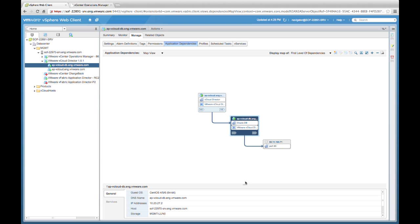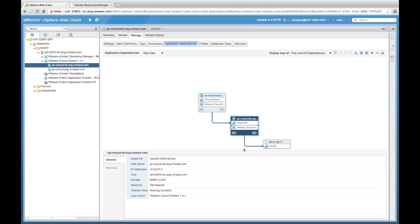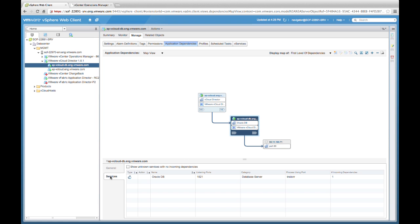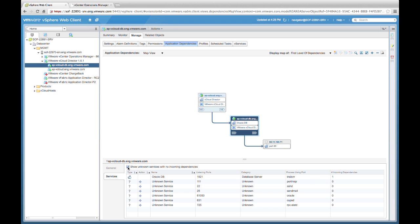One of the things you'll notice is that whenever we have a virtual machine selected on the map, at the bottom of the screen we get additional detailed information around that resource. We also have the ability to select Services, which will highlight the known application services associated with this VM. We can also choose to show the Unknown Services — those not defined by VIN out of the box, or our organization's custom set of applications. It is important to note that as you begin the discovery process, you will have unknown services. But a great feature of VIN is that you can define that service just one time, and VIN will automatically discover that service for the entire vCenter environment.